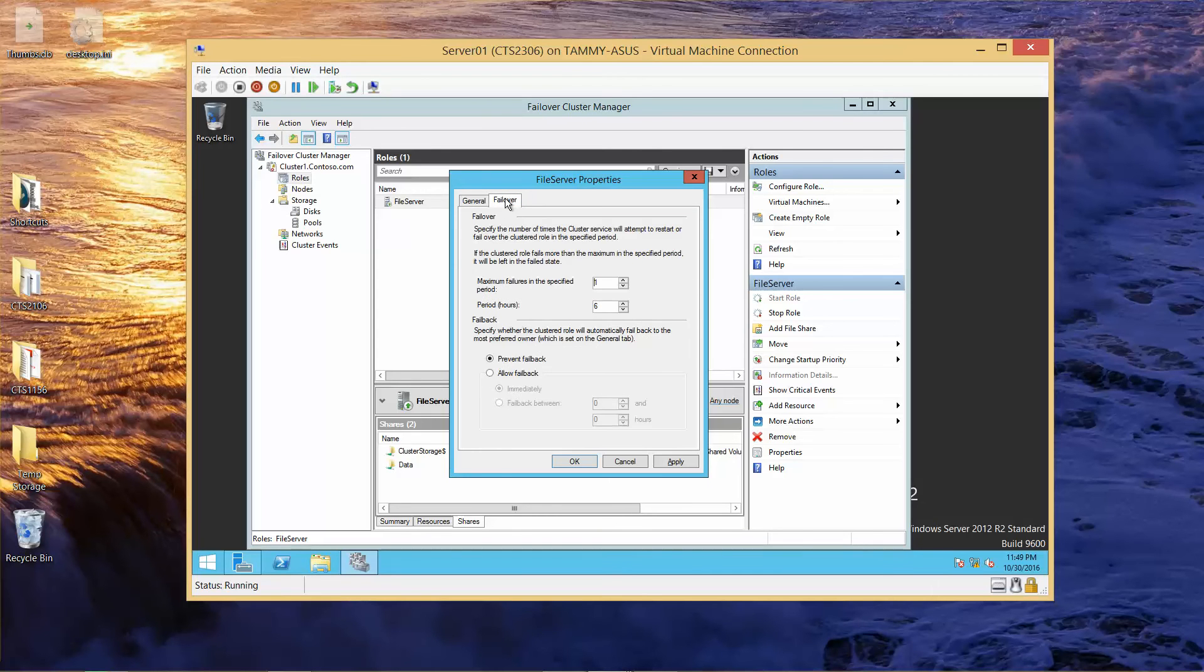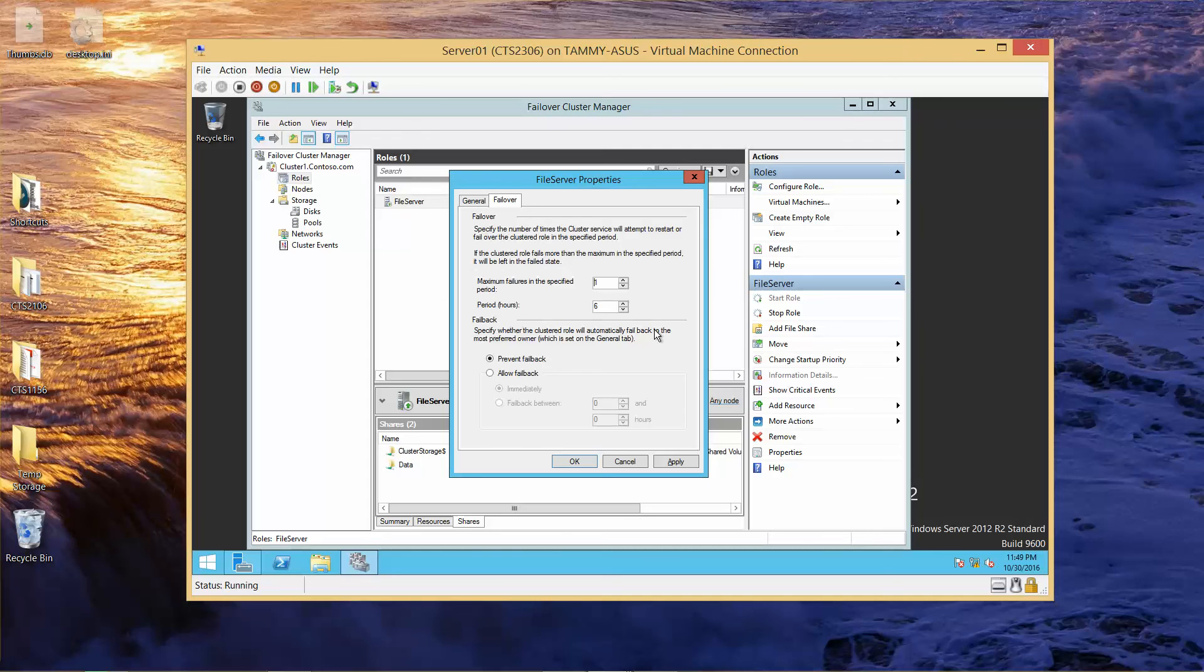And this brings us to questions 2 and 3. Question 2 is: what's the maximum failures in the specified period and what is the period? Question 3 is: is the cluster allowed to fail back to a preferred owner when the preferred owner is restored?